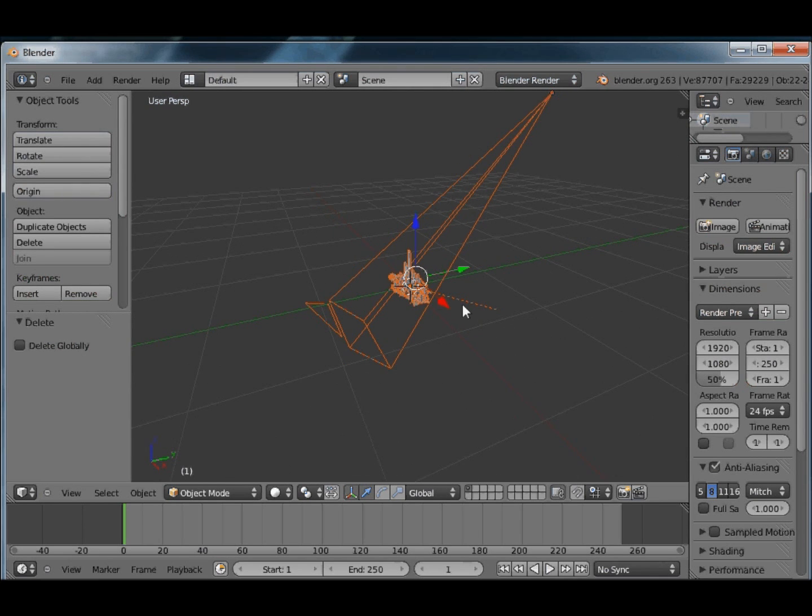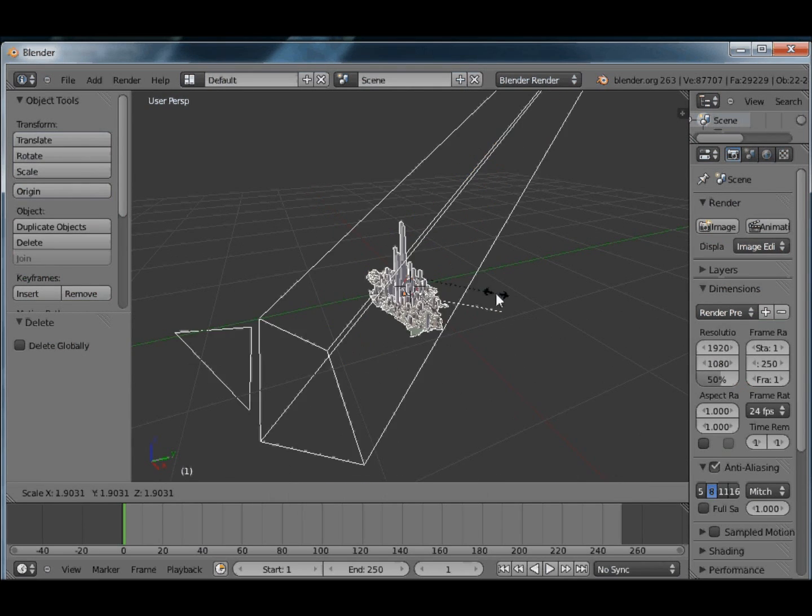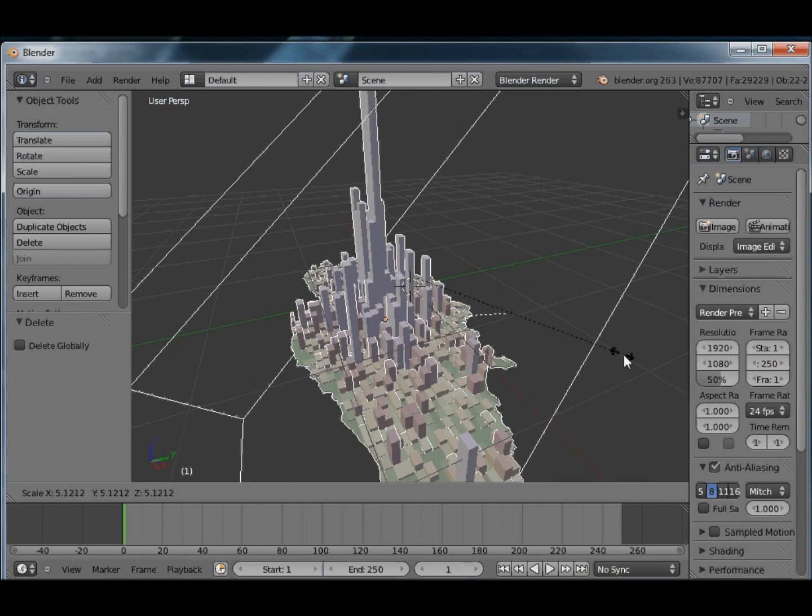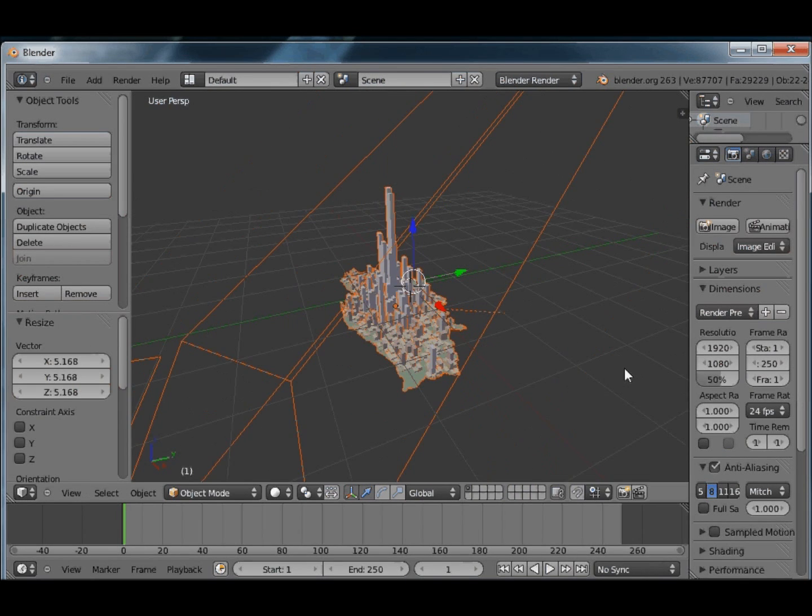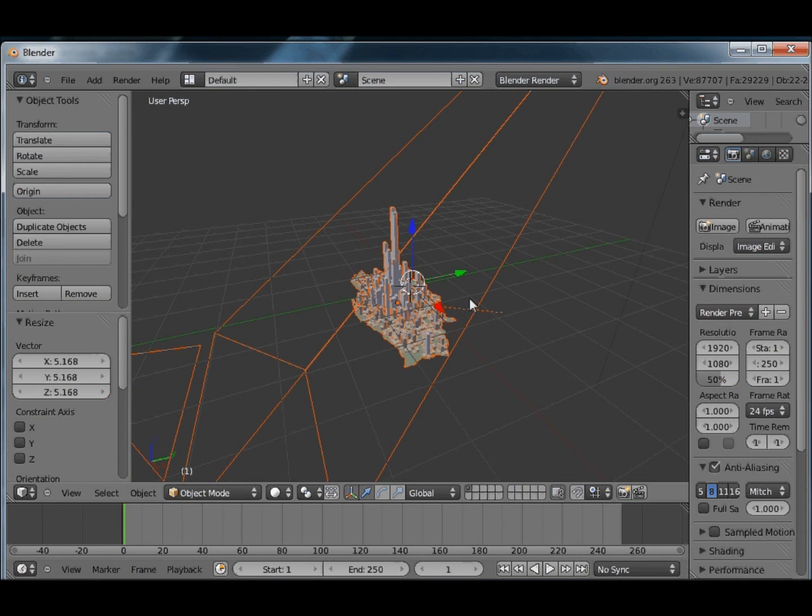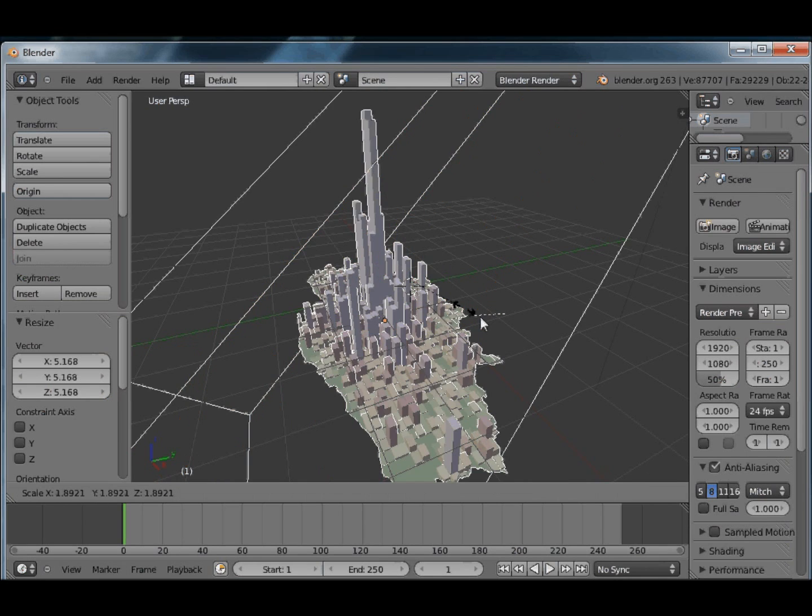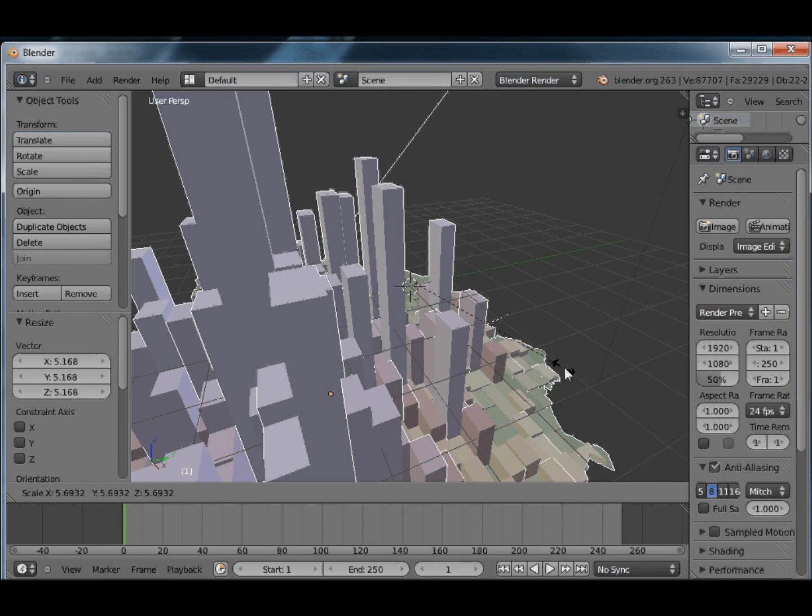Pretty easy to address, we press S on the keyboard, that allows us to scale it, we can drag it up. If you want we can continue doing that.